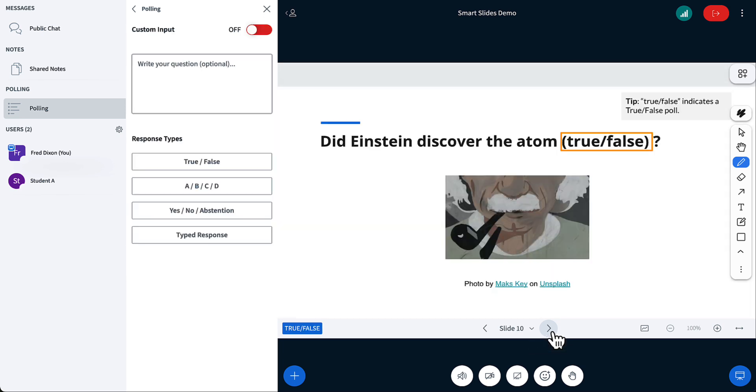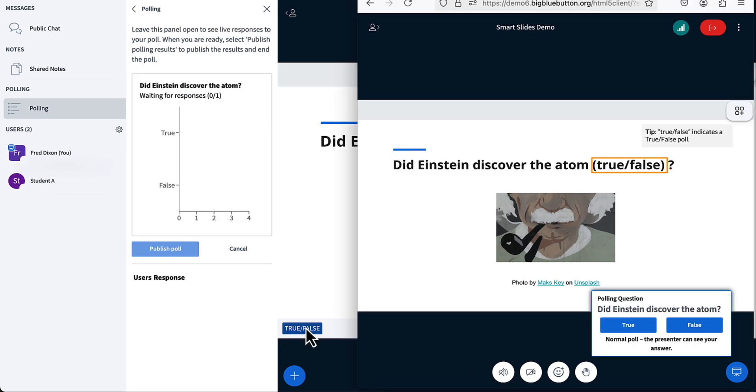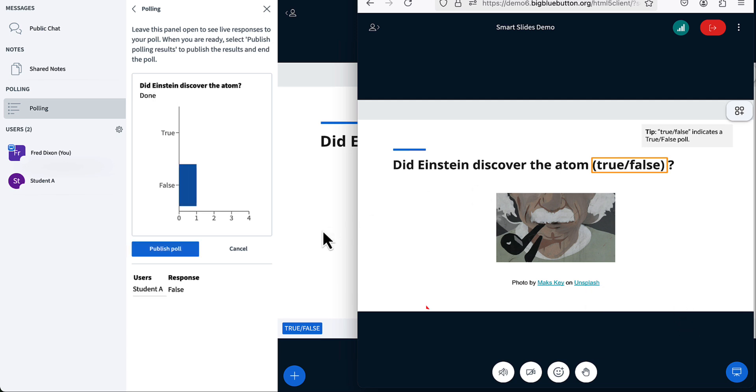You can also do true-false. You can see here is the default poll results. But if I just have true-false in my slide, I can do a true-false poll. If I flip back, did Einstein discover the atom? It's actually false. He didn't.